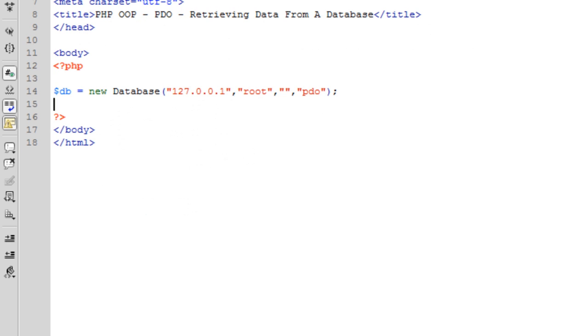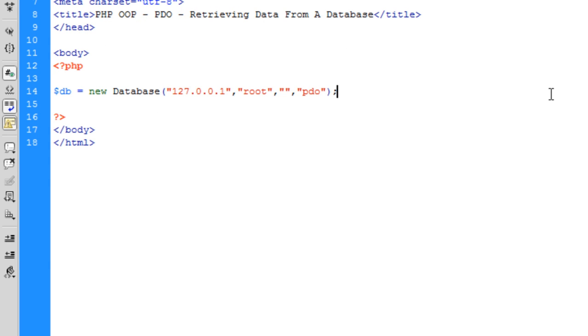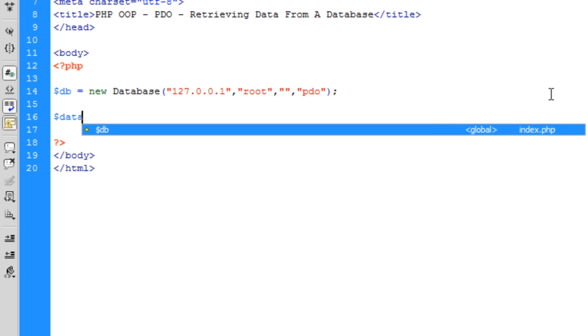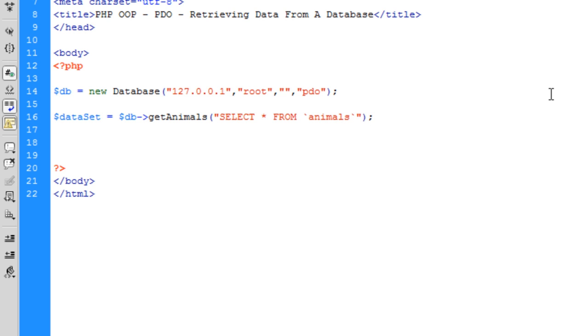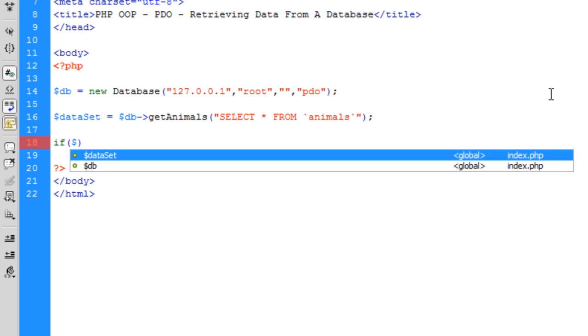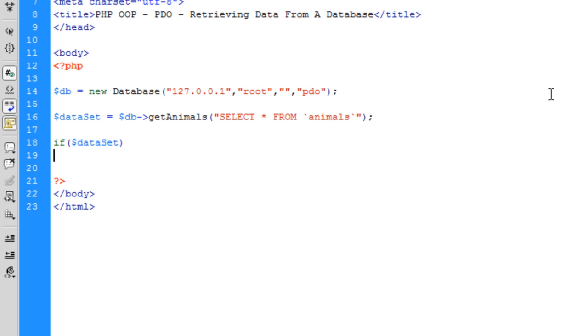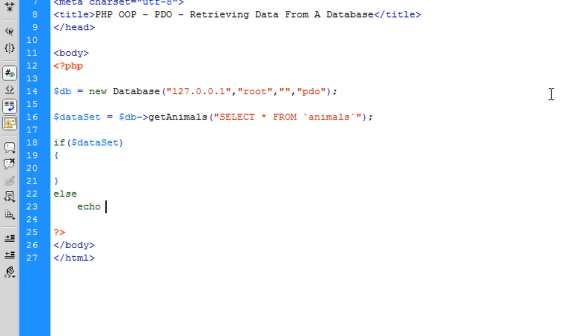So, into index.php, now what we're going to do is come down here. And we're going to dataset equals database get animals. And we're going to call that function. And we're going to put a select statement in here. Select all from animals. I'm going to say, if dataset, so if there is values. Else, we're going to echo no users found.